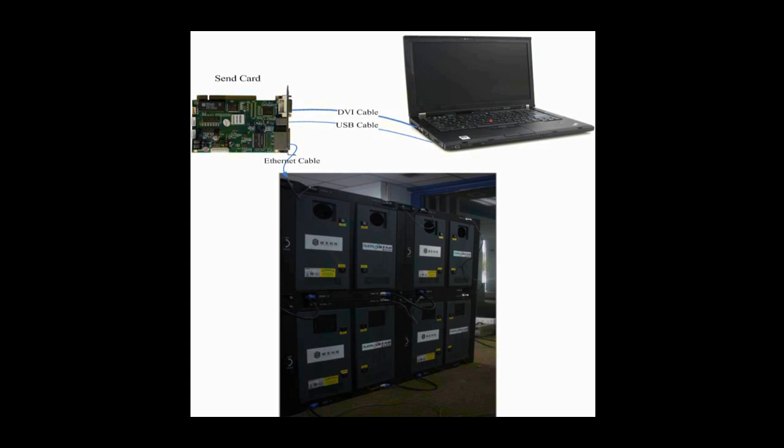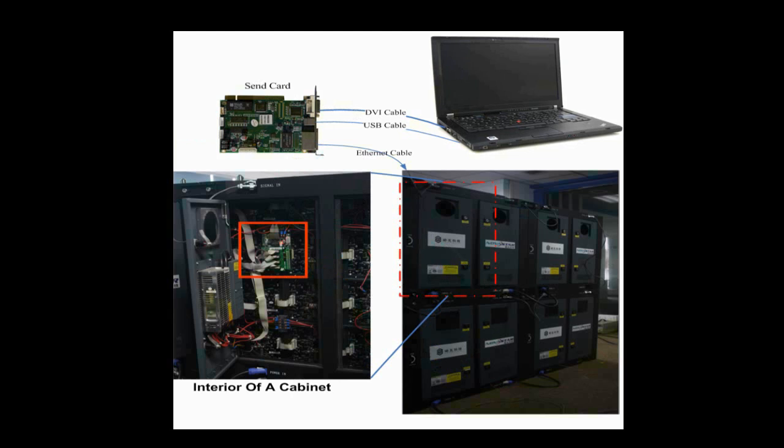In this video, we are going to illustrate how to configure a LED display with four cabinets and make it work. In every cabinet, there is a receiver card.